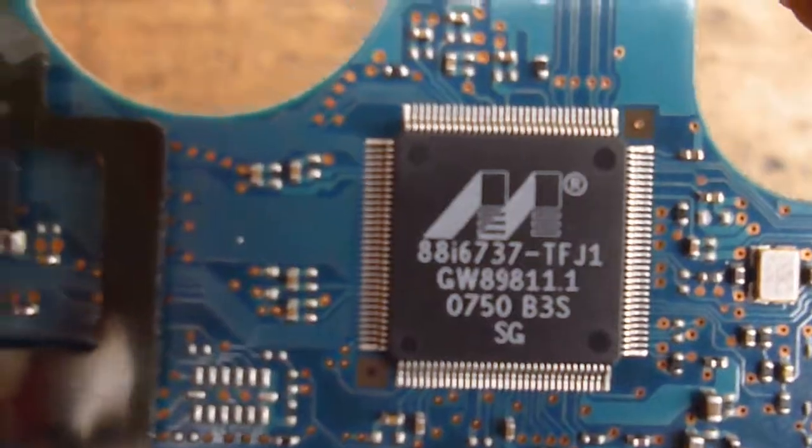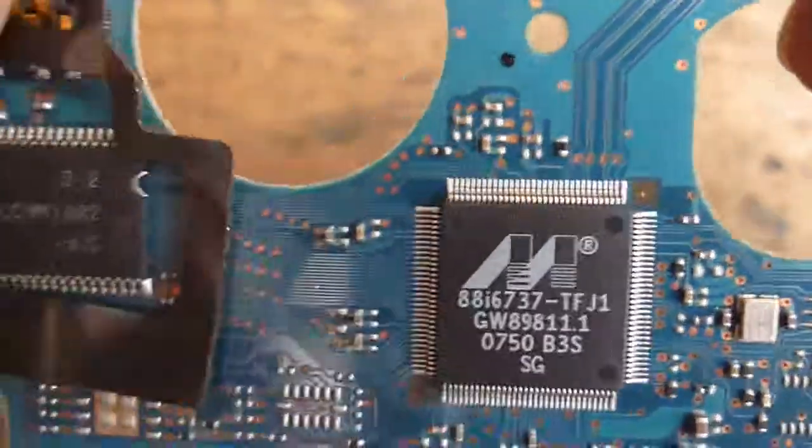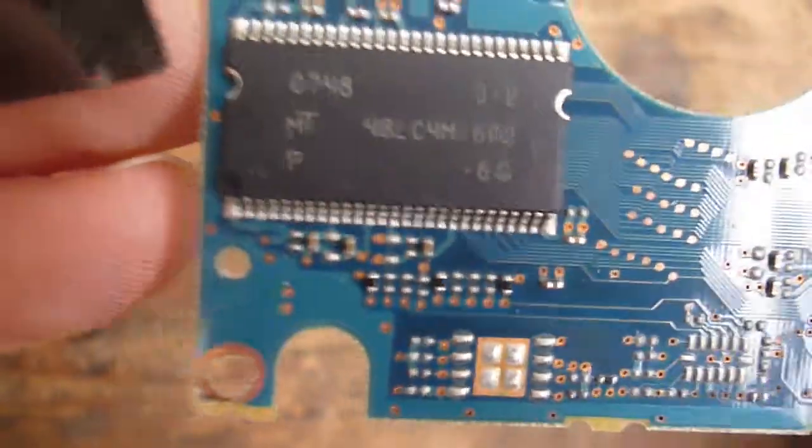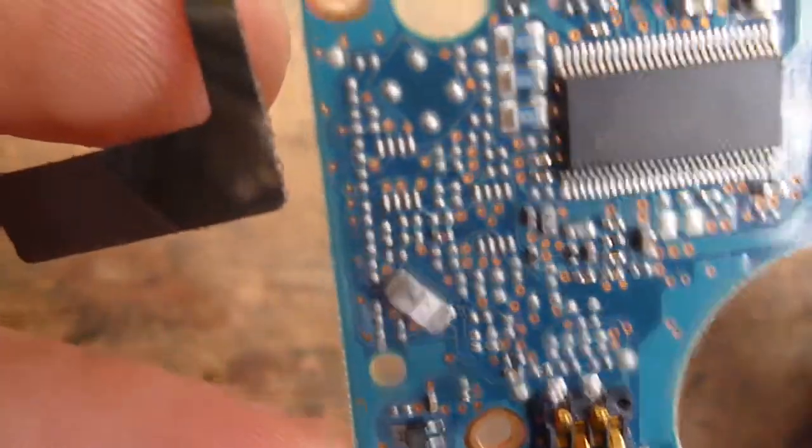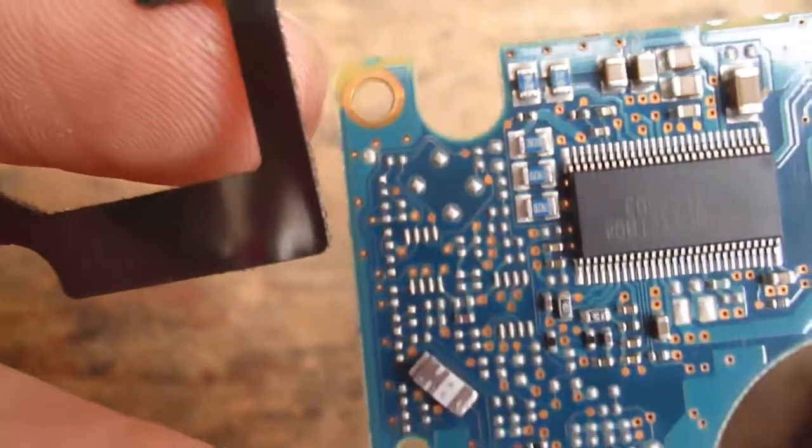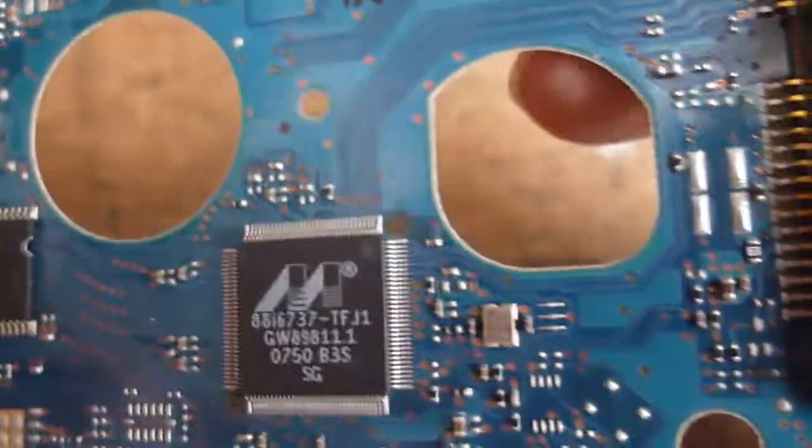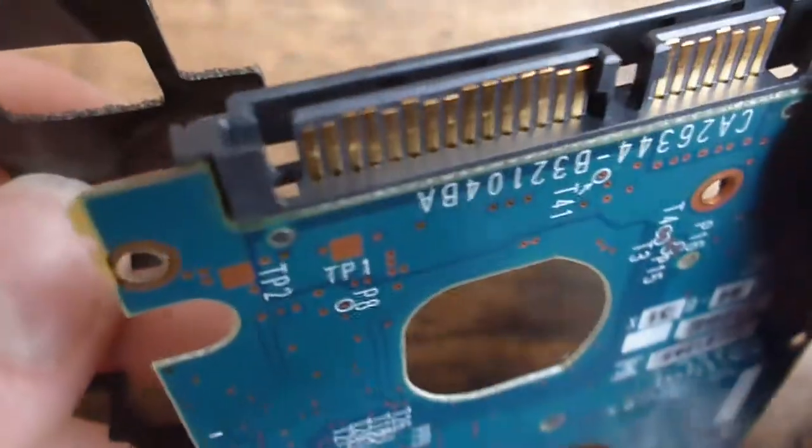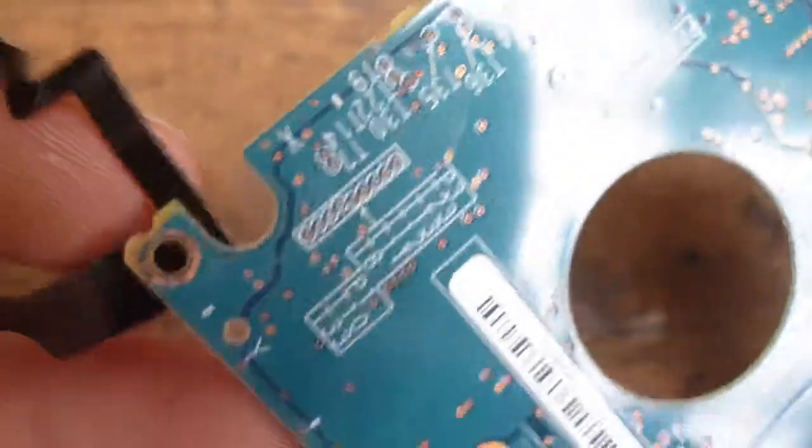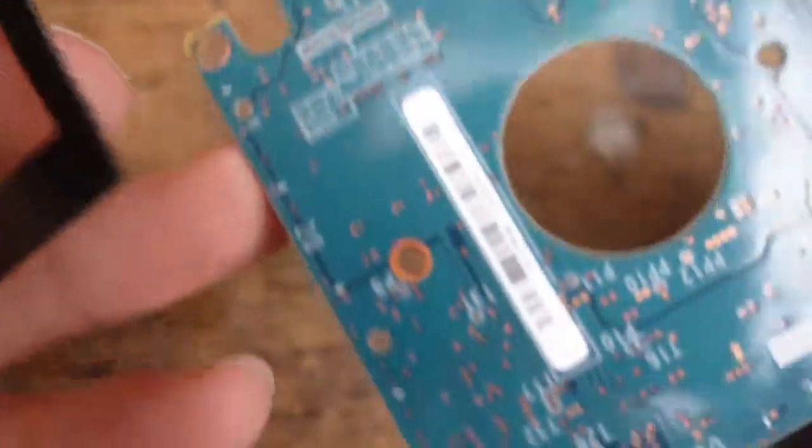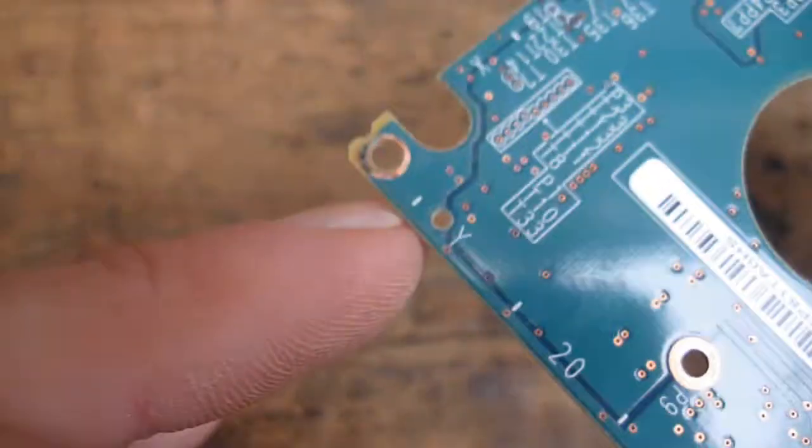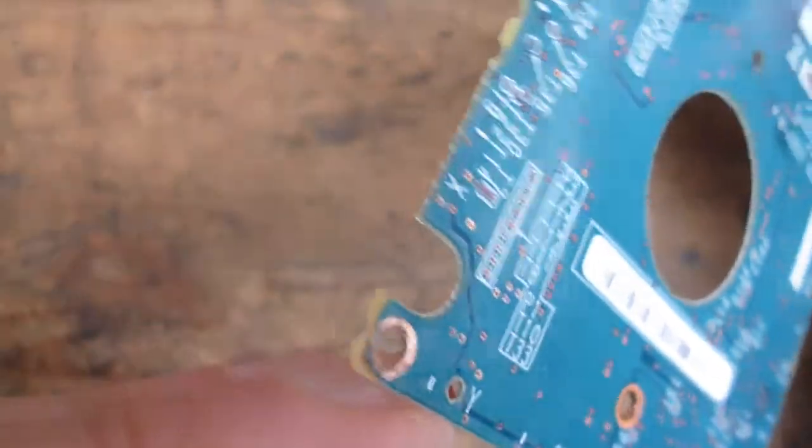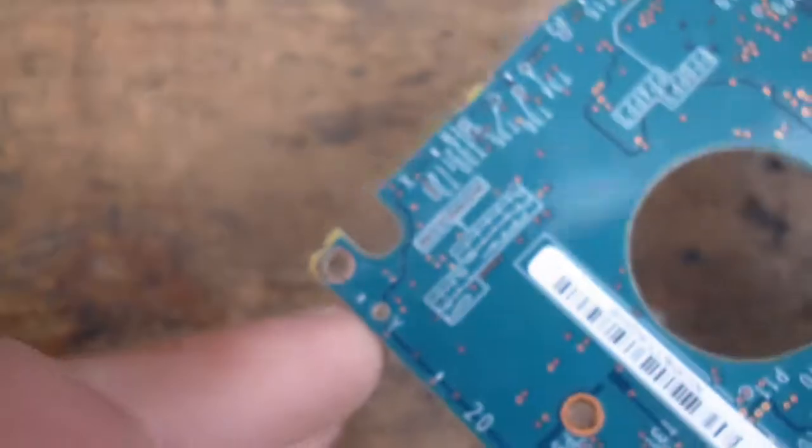Well considering how wet this looks like it's been, this board's actually in pretty good condition, doesn't look to be corroded particularly anywhere, the connectors look okay. Slight sort of water stain on this corner, you probably can't see it, but when you look at how sort of crappy that's looking...